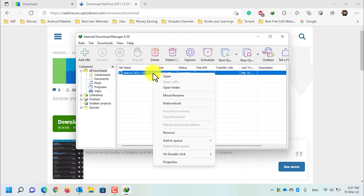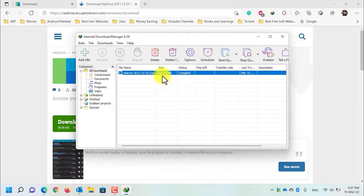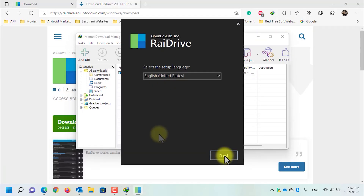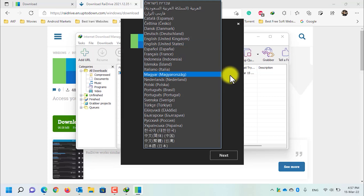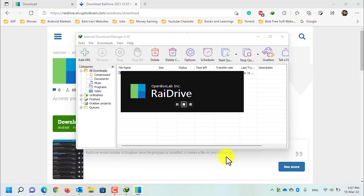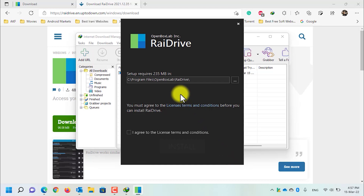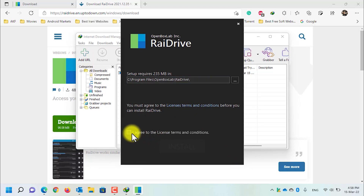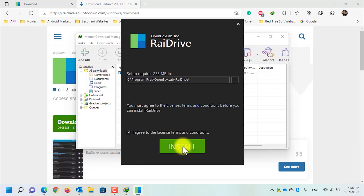Now right-click on the application and select open. In the User Account Control, click on the yes button. From the dropdown, select the language you want to install — I will go with English (United States). Click on the next button. You can change the installation path if you want, but I won't change it. Click on 'I agree to the license terms' and then click on the install button.